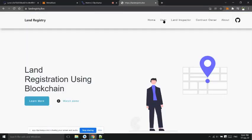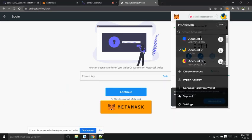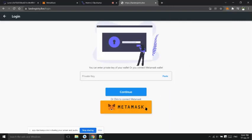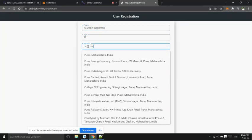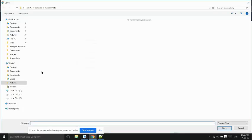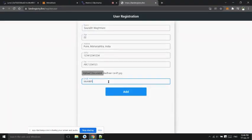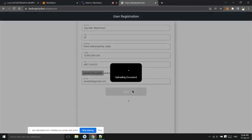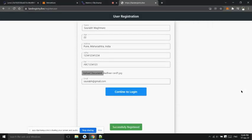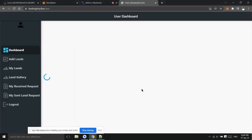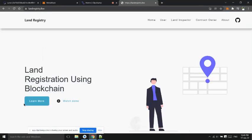Now user 1 will log in. For first time user has to enter his all details. He has to upload his identity document which will be stored on IPFS. This is what the user dashboard looks like. For first time user not yet verified, only land inspector can verify him.